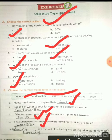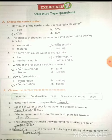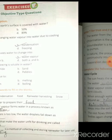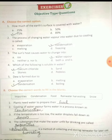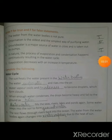Rain water harvesting is a method of collecting and storing rain water for later use. Rain water harvesting jo hai vo process hai jismein hum rain water ko harvest karte hain — ya keh sakte hain store karte hain ya collect karte hain — apne other purposes ke liye, baad mein use karne ke liye.